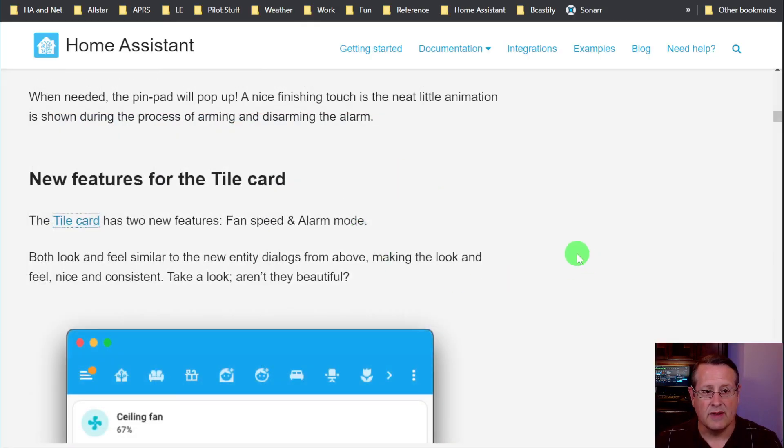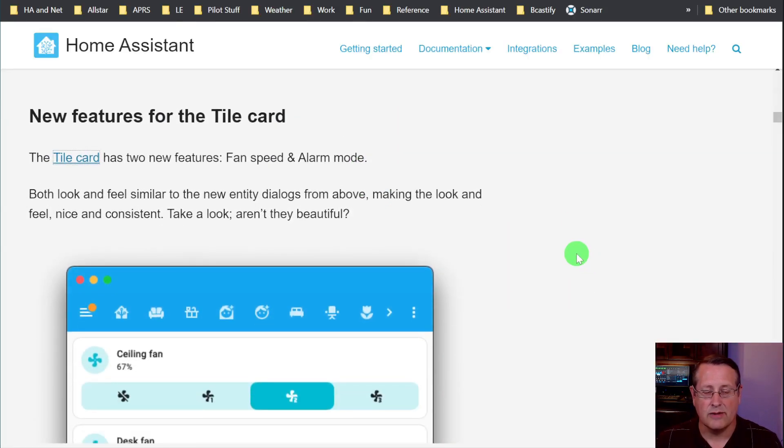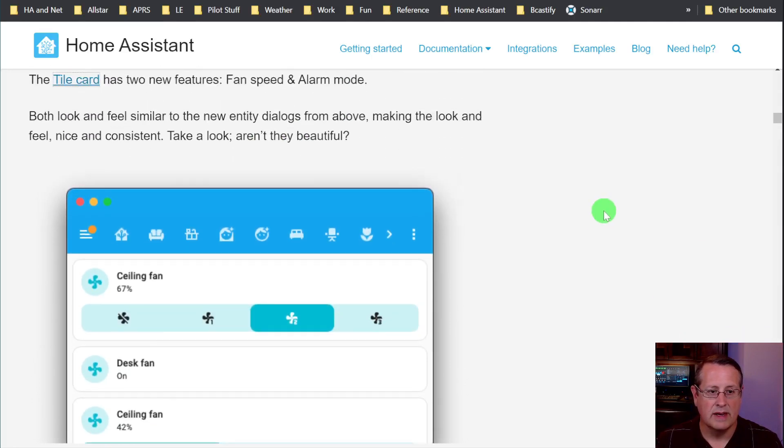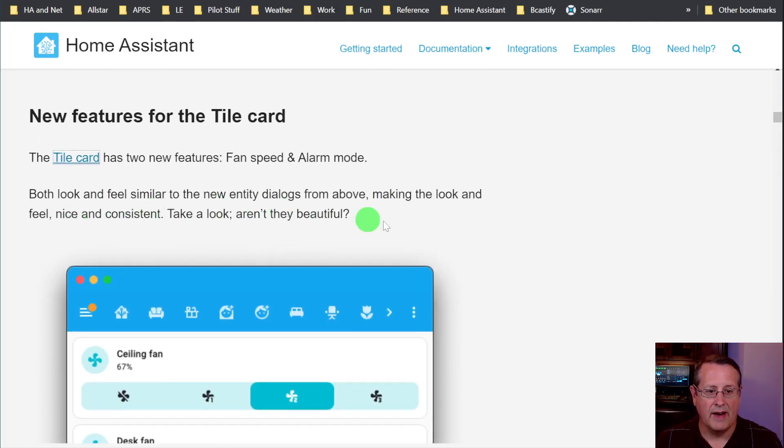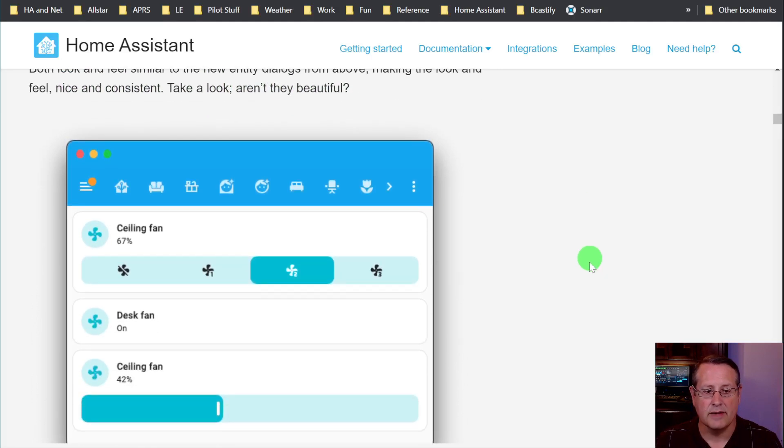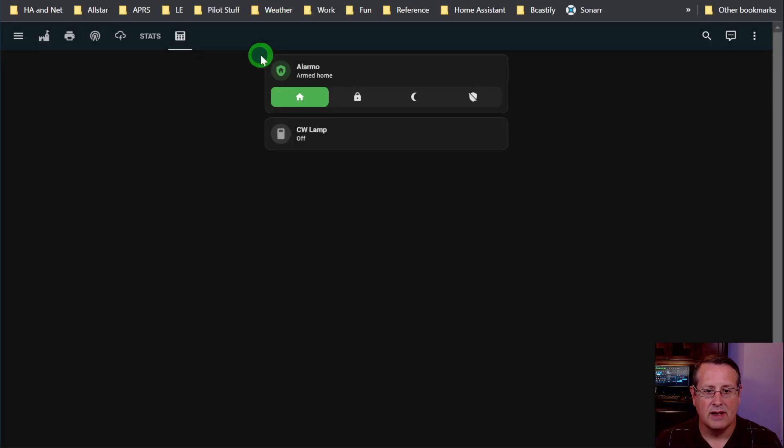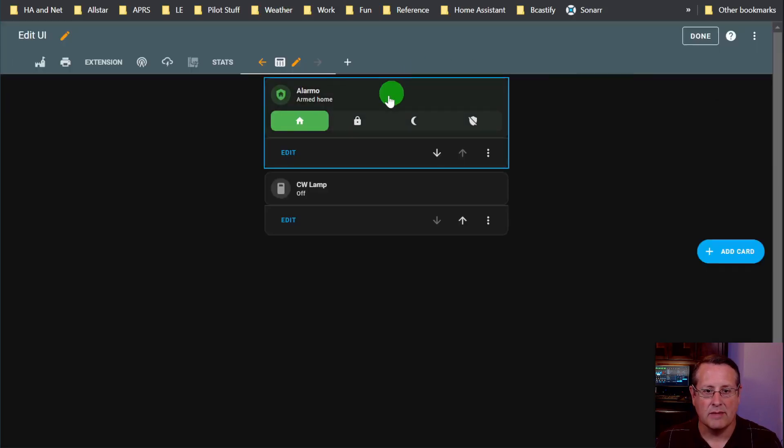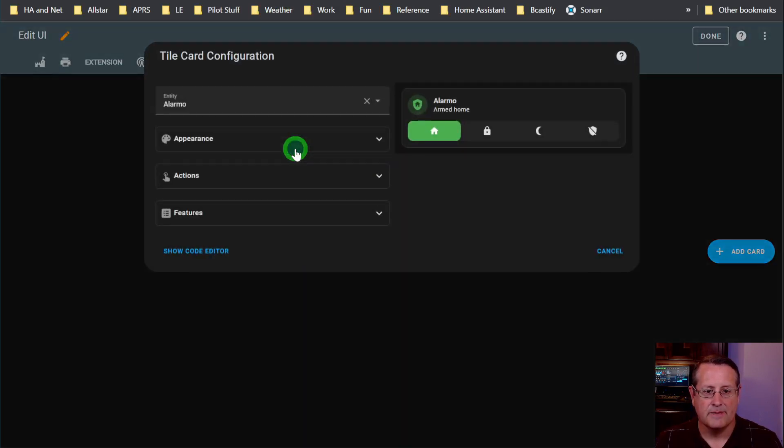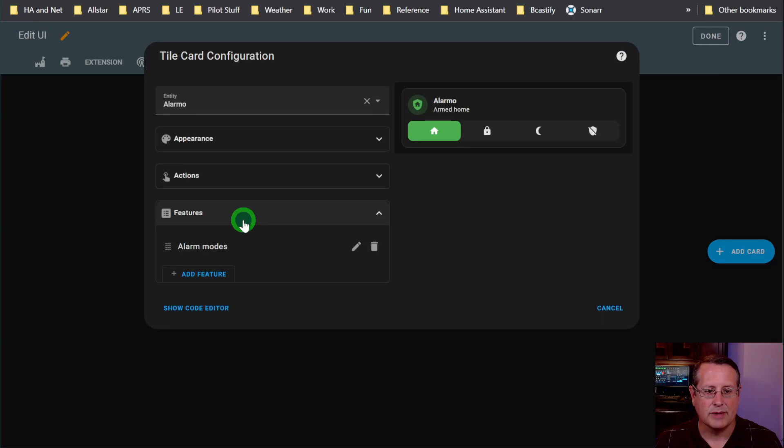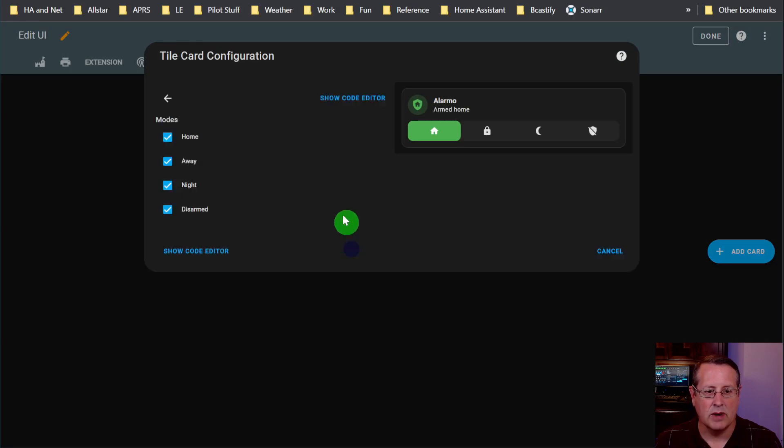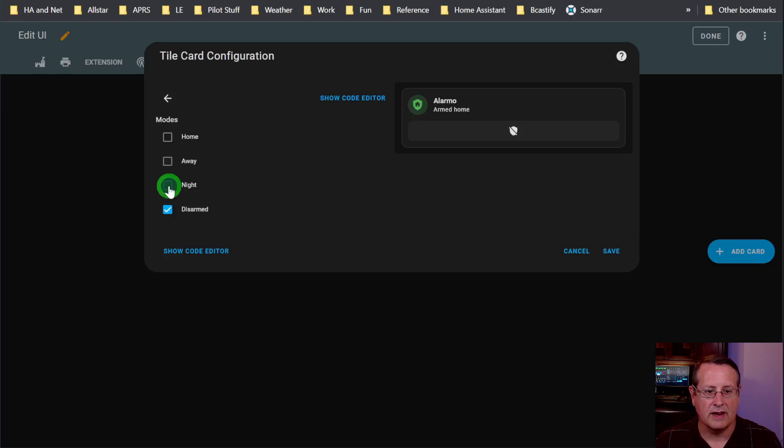So there's new features in the tile card as well. Fan speed and alarm mode. Both have the same look as the dialogues above, and this is actually a tile card here. So if I edit this tile card for the alarm, I will get an option for setting the alarm modes. And I can choose which ones I want to select on here, and they will show up on the tile card.